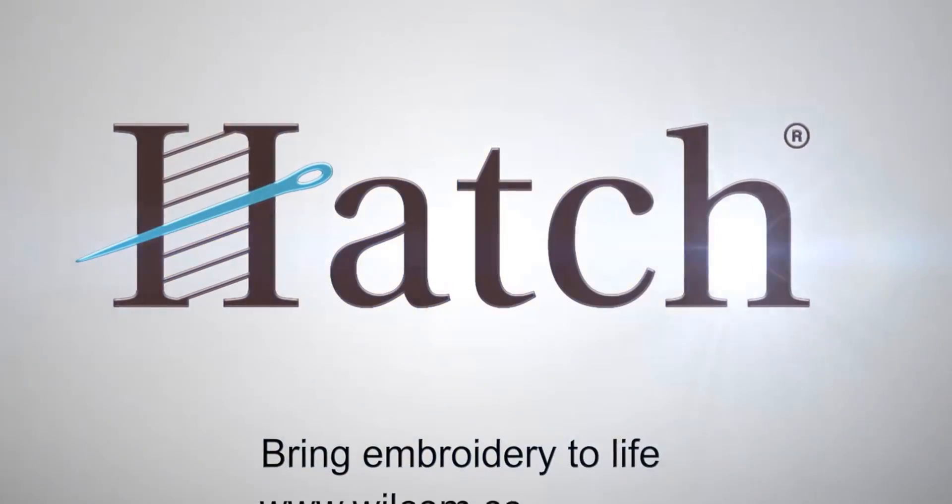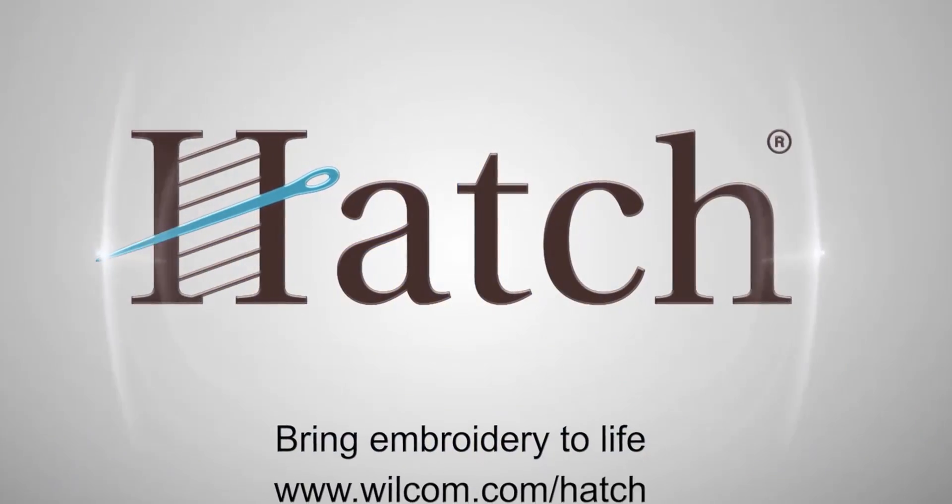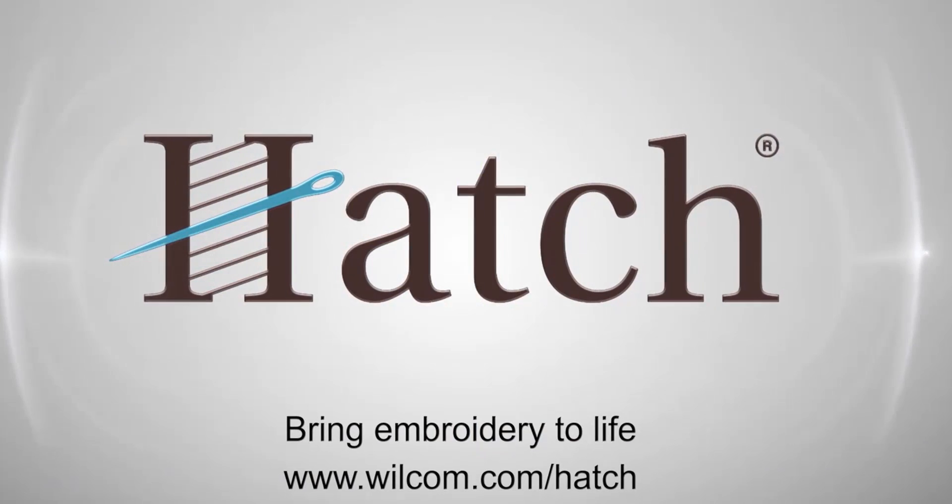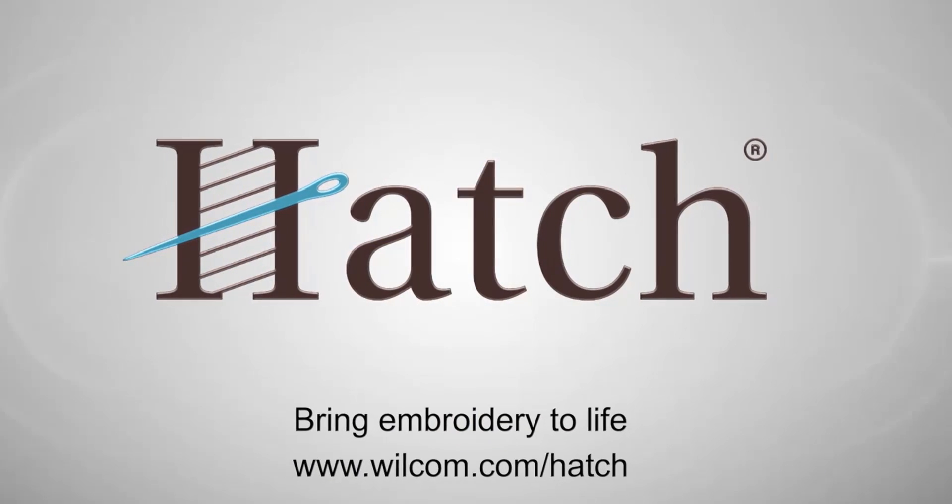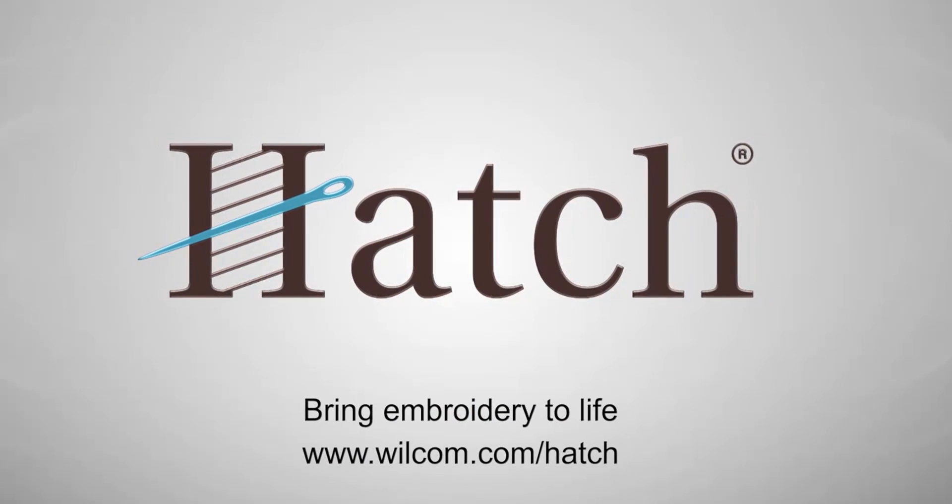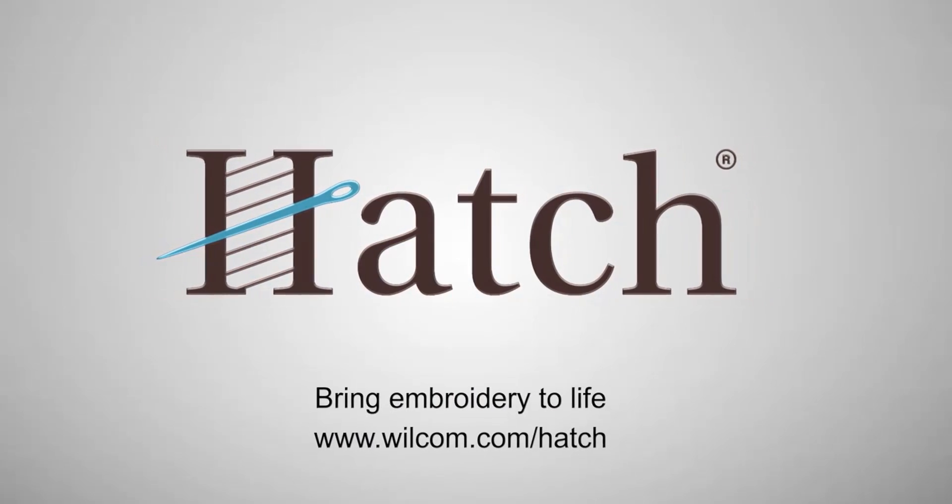Thank you for watching. We hope you found this video helpful. Make sure you check out our other videos in the Hatch Getting Started series.